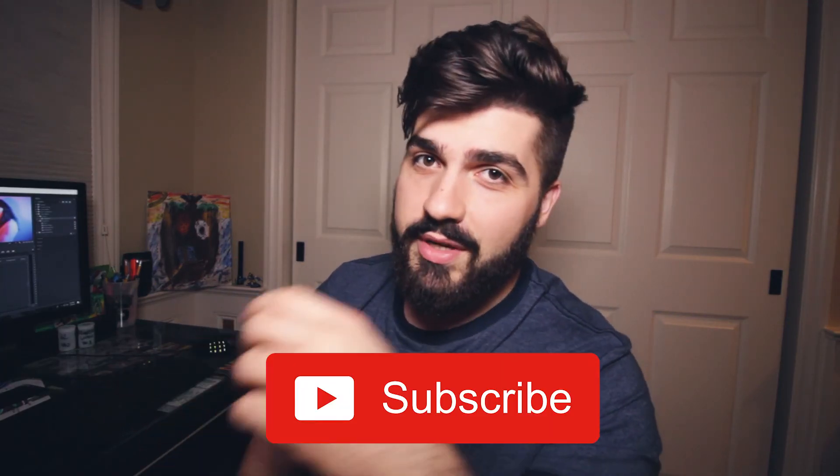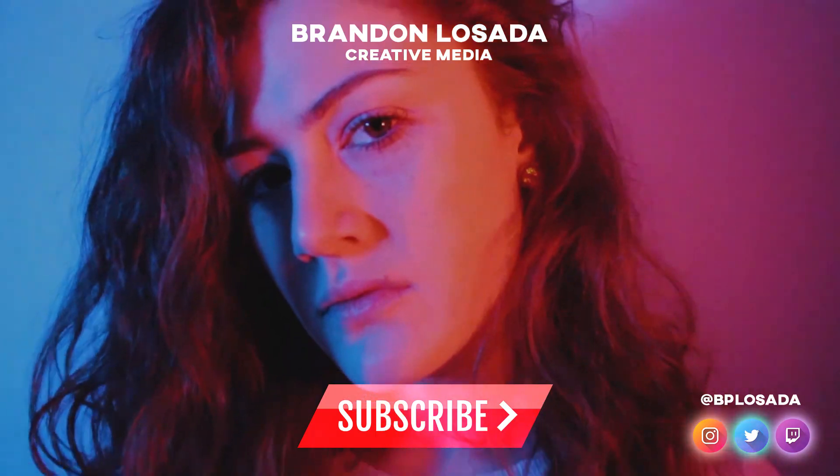If you enjoyed this video and it helped you out in any way, please hit that subscribe button and leave a like. Thanks for watching. I'll see you next time.